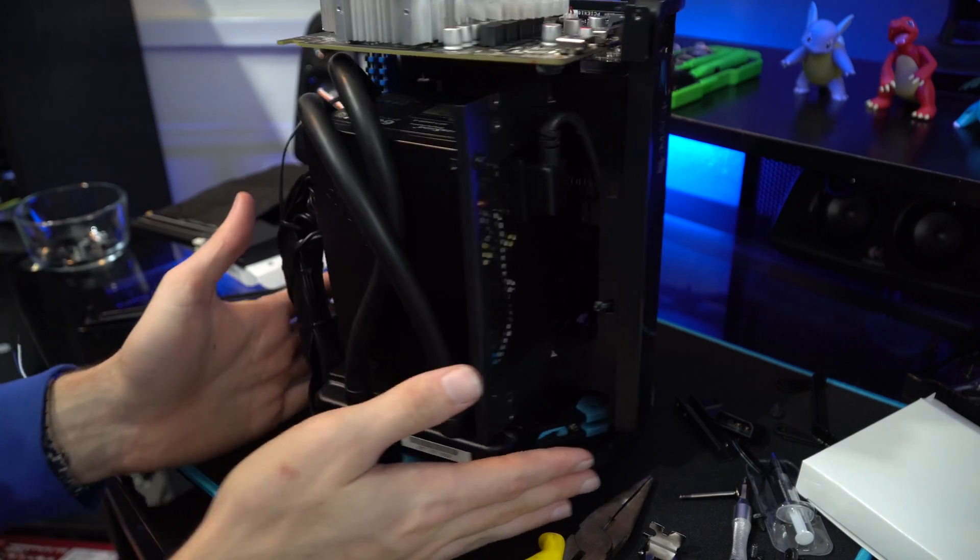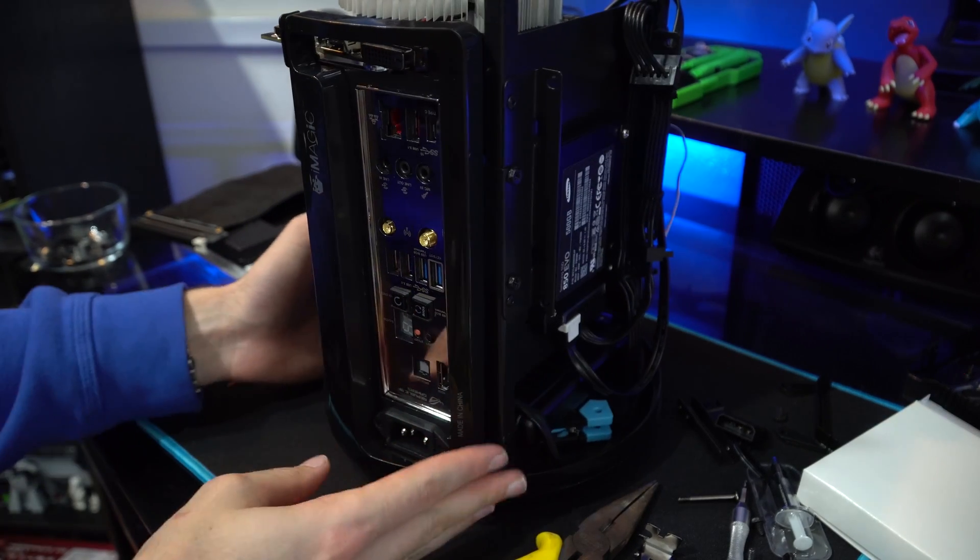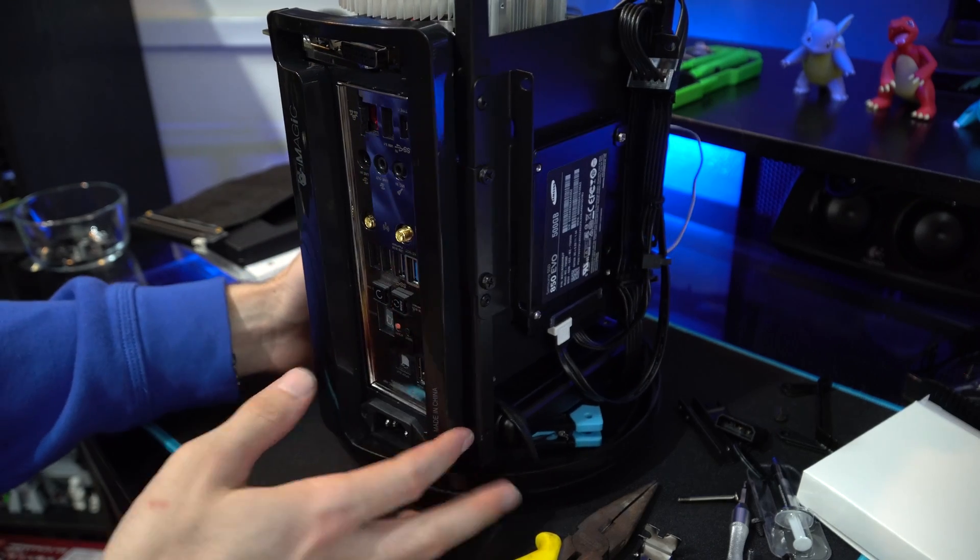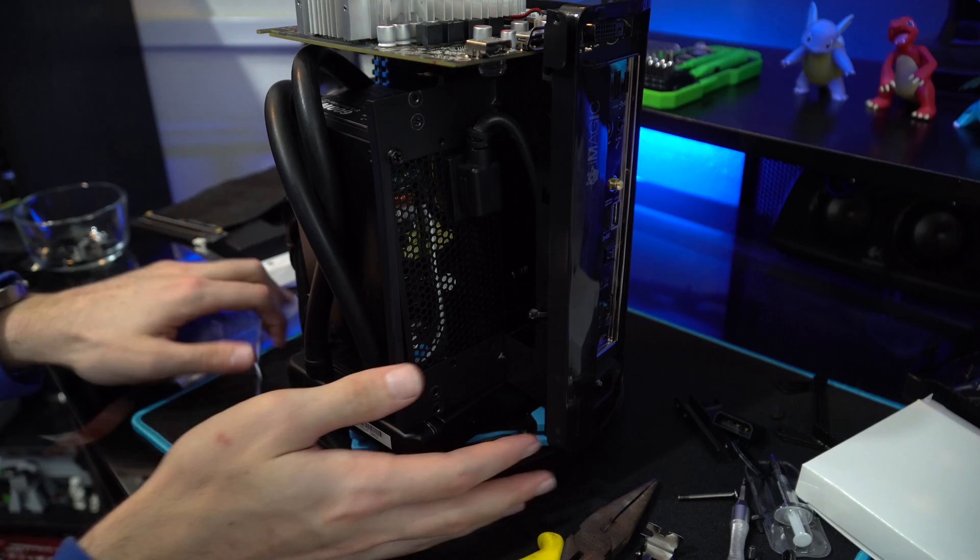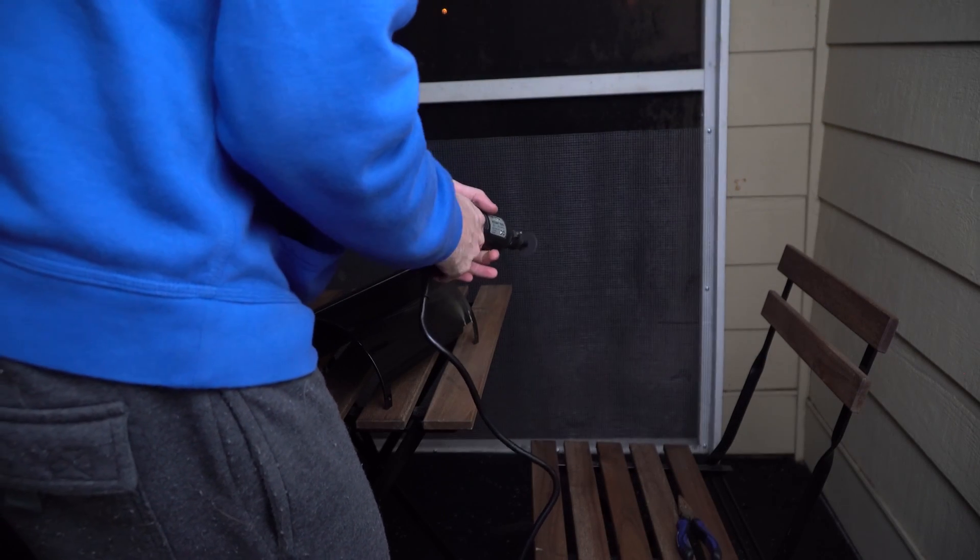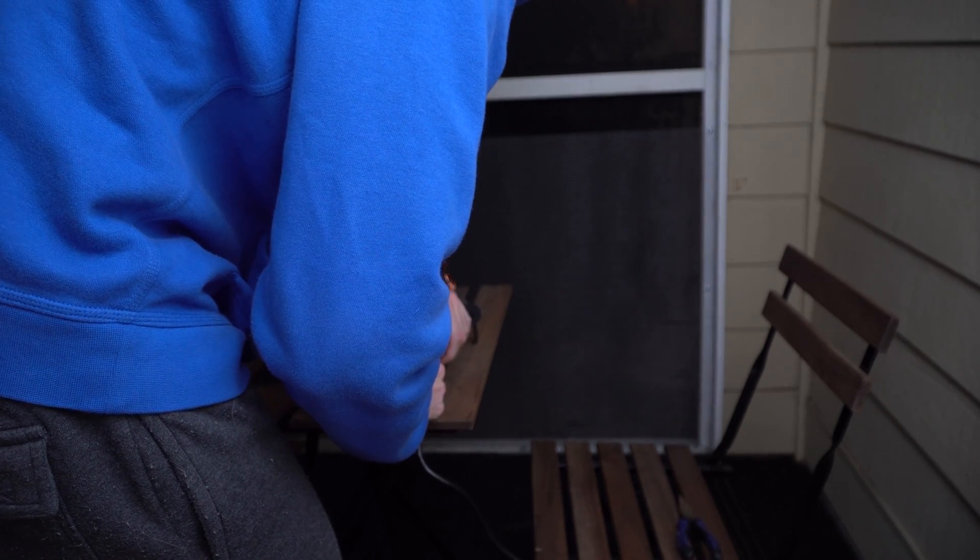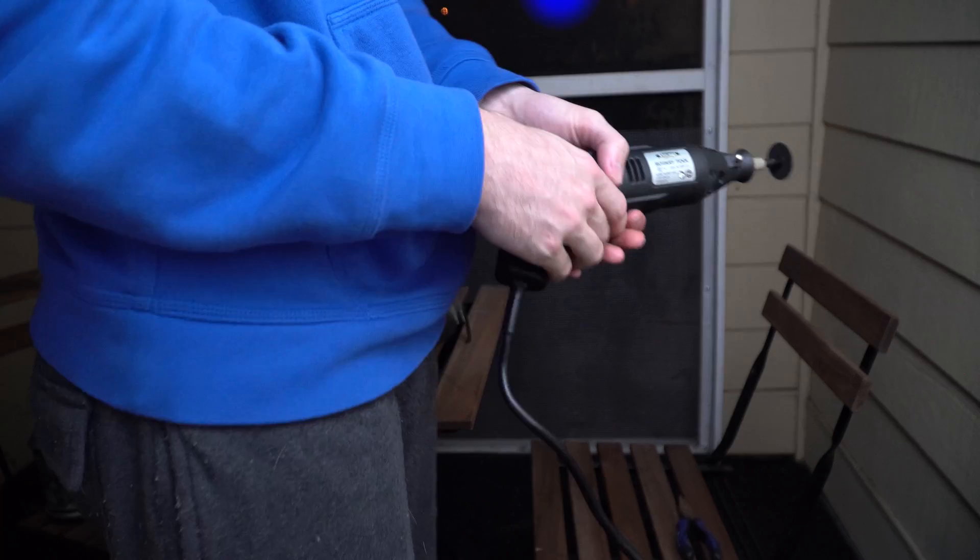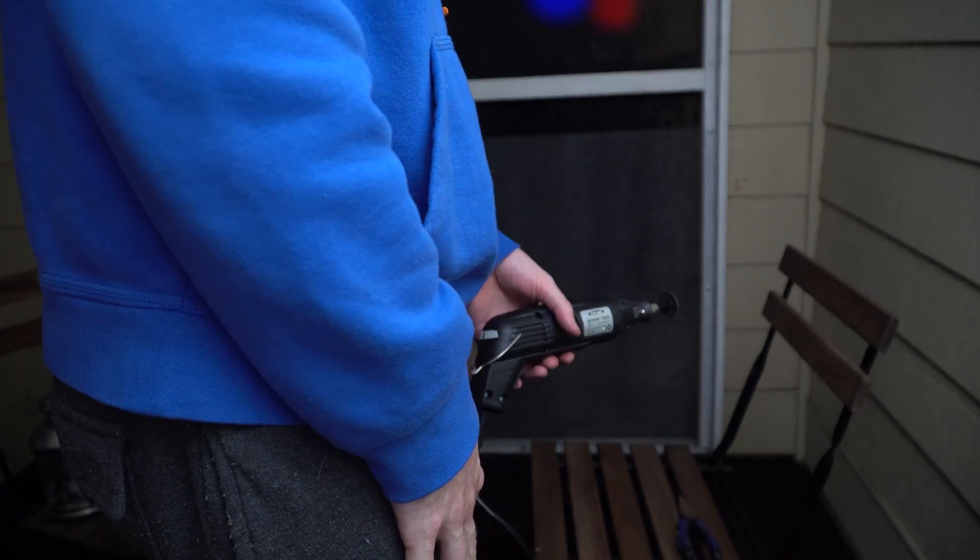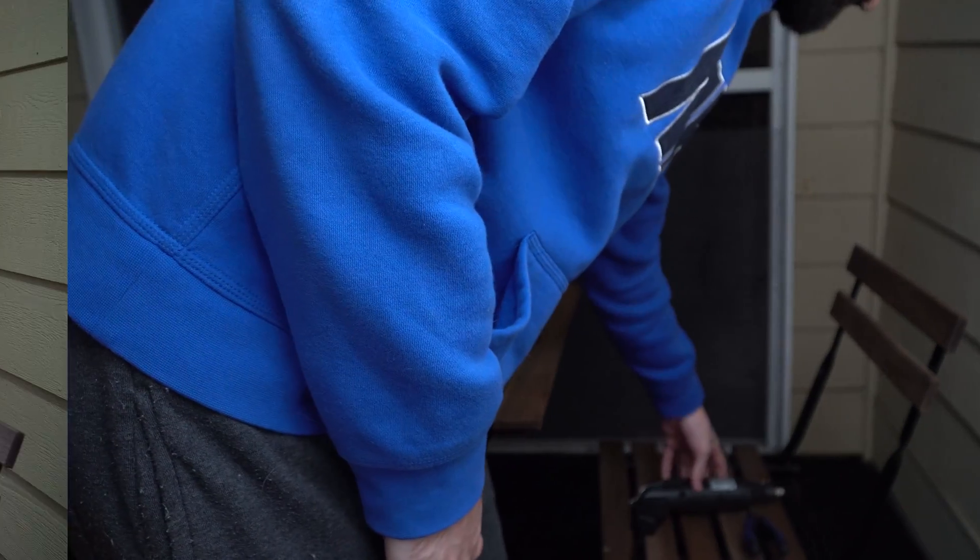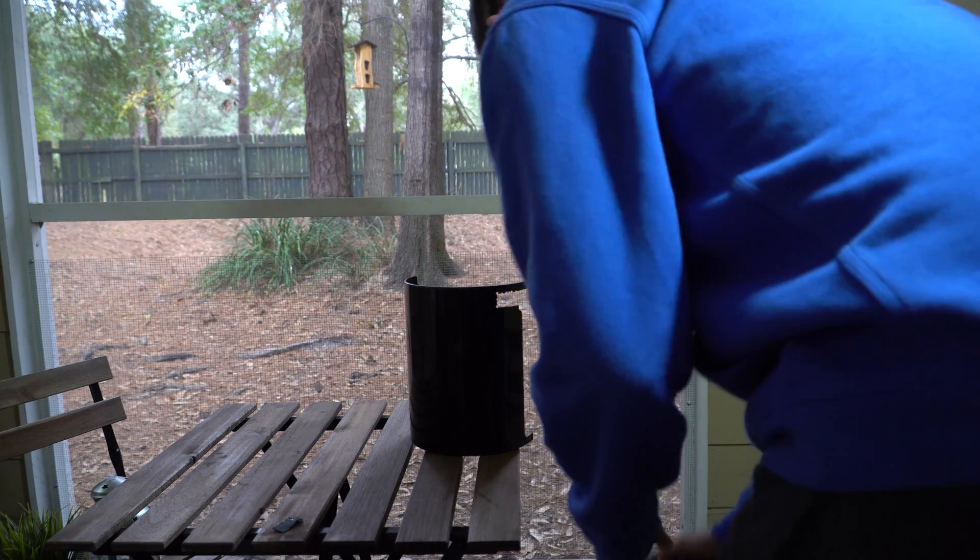And here's a good look at the case all the way around. And okay, so now I gotta go cut that slit. Oh crap, the cops! So I was able to finish the project in the morning when the cops were gone.